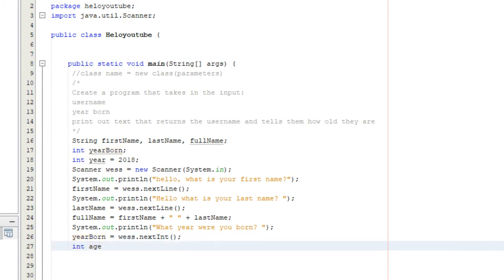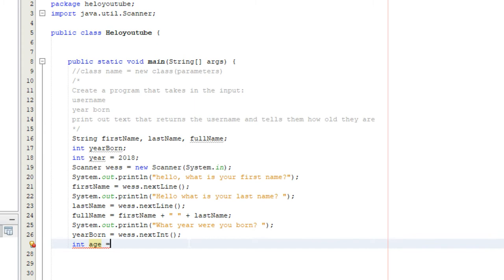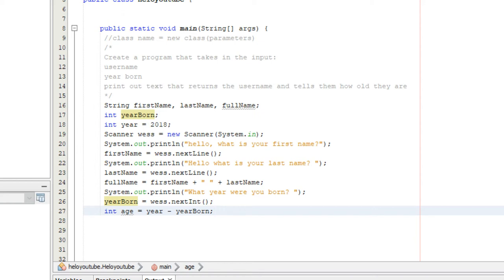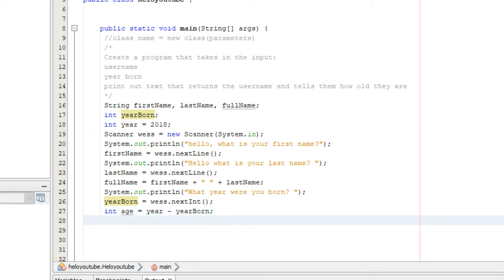Now we declare and initialize a variable: int age equals year minus year born. We're calculating their age by subtracting the year born from the current year. So if you were born in 2000, age equals 2018 minus 2000. We could have declared it separately and initialized it later, but here we do it all on the same line. Now that we have all our variables, we just need to print them out.